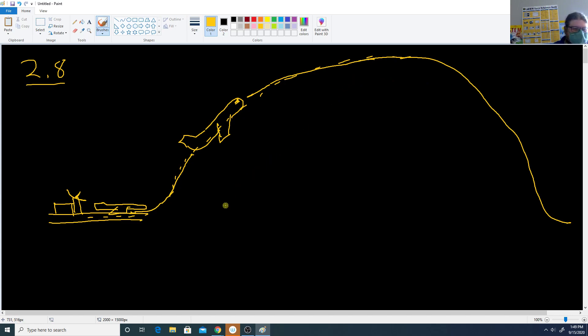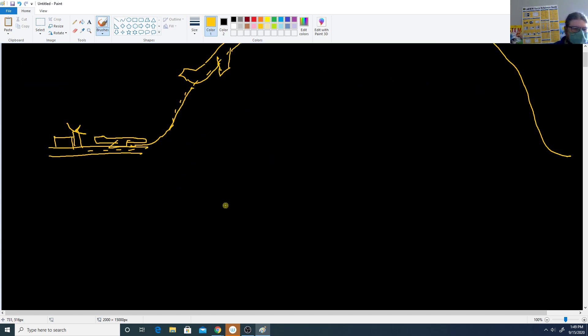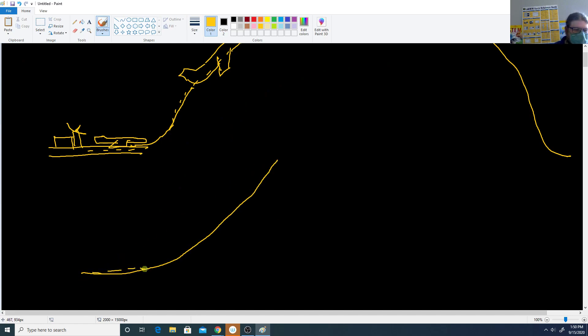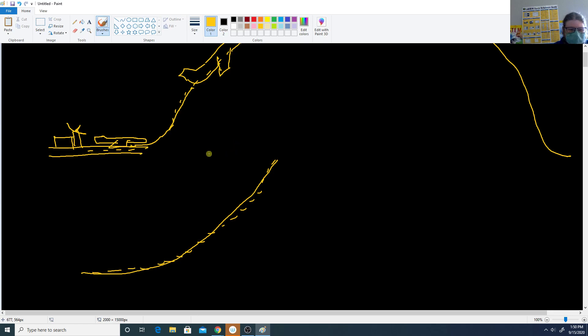So if we have a continuous function, and you want to get from some starting point up to some stopping point, you have to hit every single point in between them. And this is sort of the basis of the idea for the intermediate value theorem.